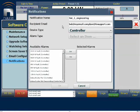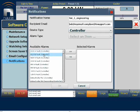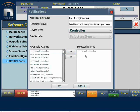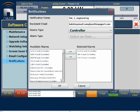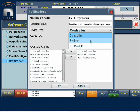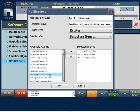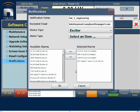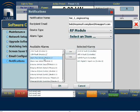You can enter multiple recipients in this field; they must be separated by a semicolon with no spaces. Now we choose which alarms we want in our selected alarms field. In this case, we have the controller selected, and we have a list of applicable controller alarms. I'll choose this one and push it into the list. I can choose multiple alarms — I'll choose this one and another one. We can also choose alarms from the exciter section. So when we select exciter, we have another list. I'll choose an audio loss situation and push it into the list. There are alarms for the RF modules as well; I'll just choose one of these.